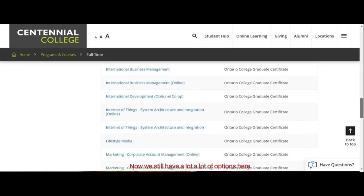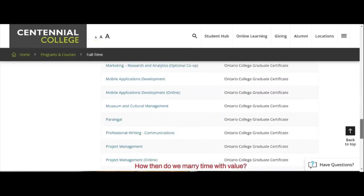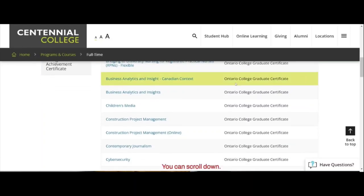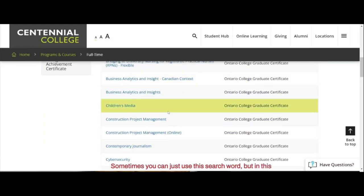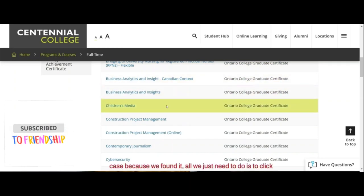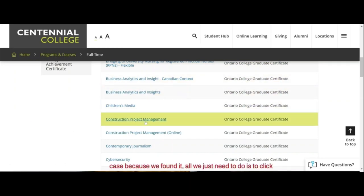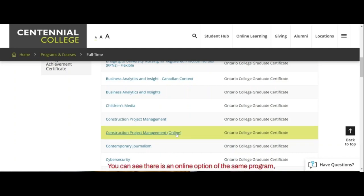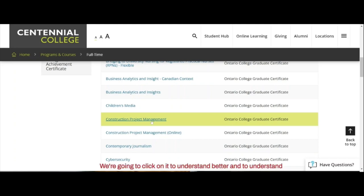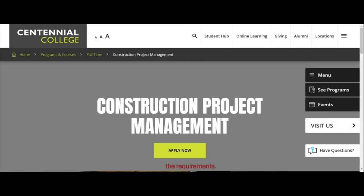There are a lot of options here. How do we marry time with value? You can scroll down or use the search, but since we found it, all we need to do is click on it. You can see there is an online option of this same program, but our candidates would want to come to Canada to have first-hand experience. This brings us to this program, and we're going to click on it to understand the requirements better.